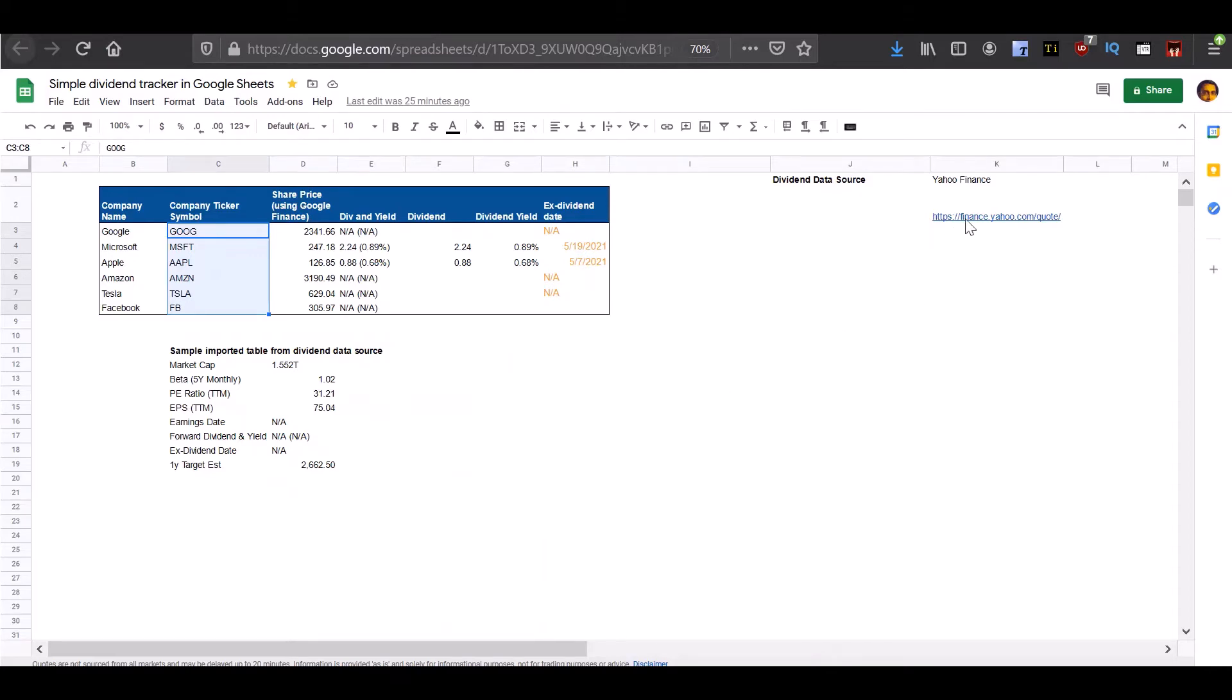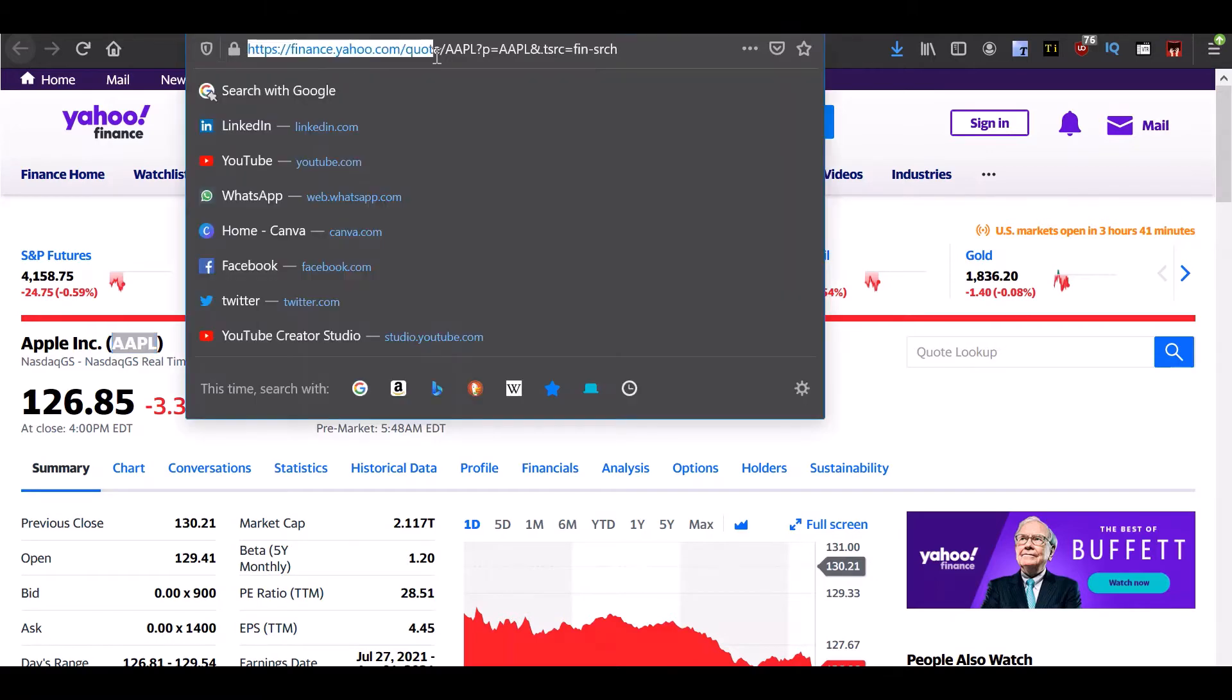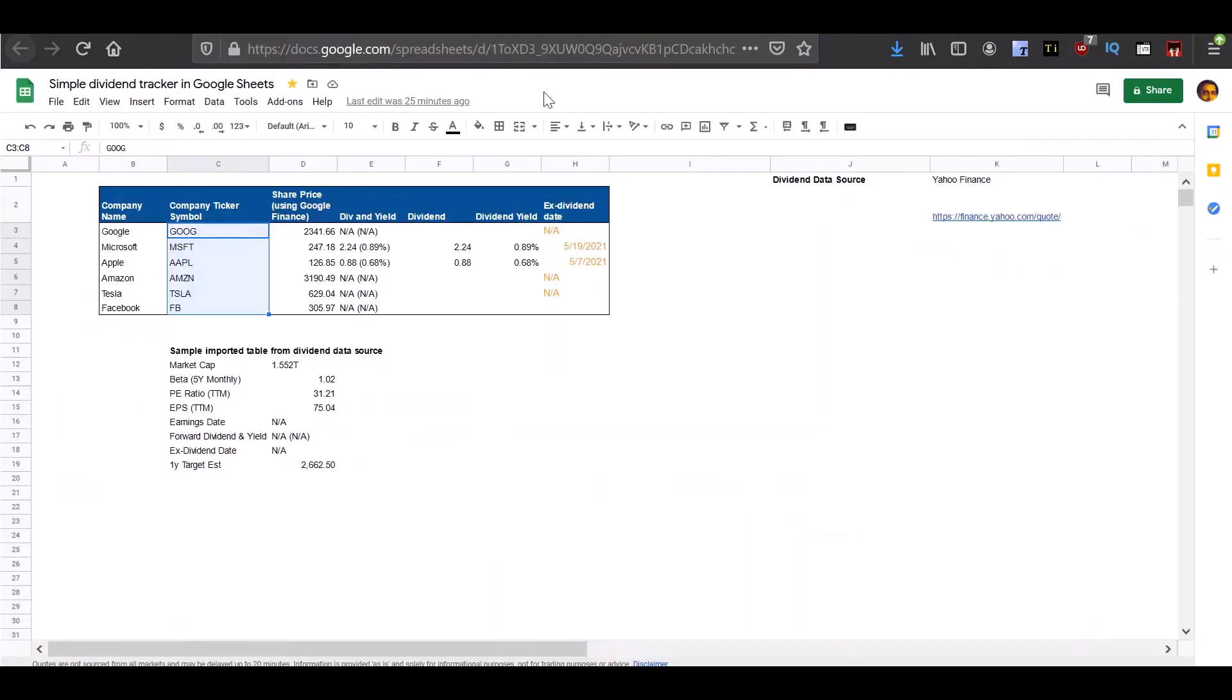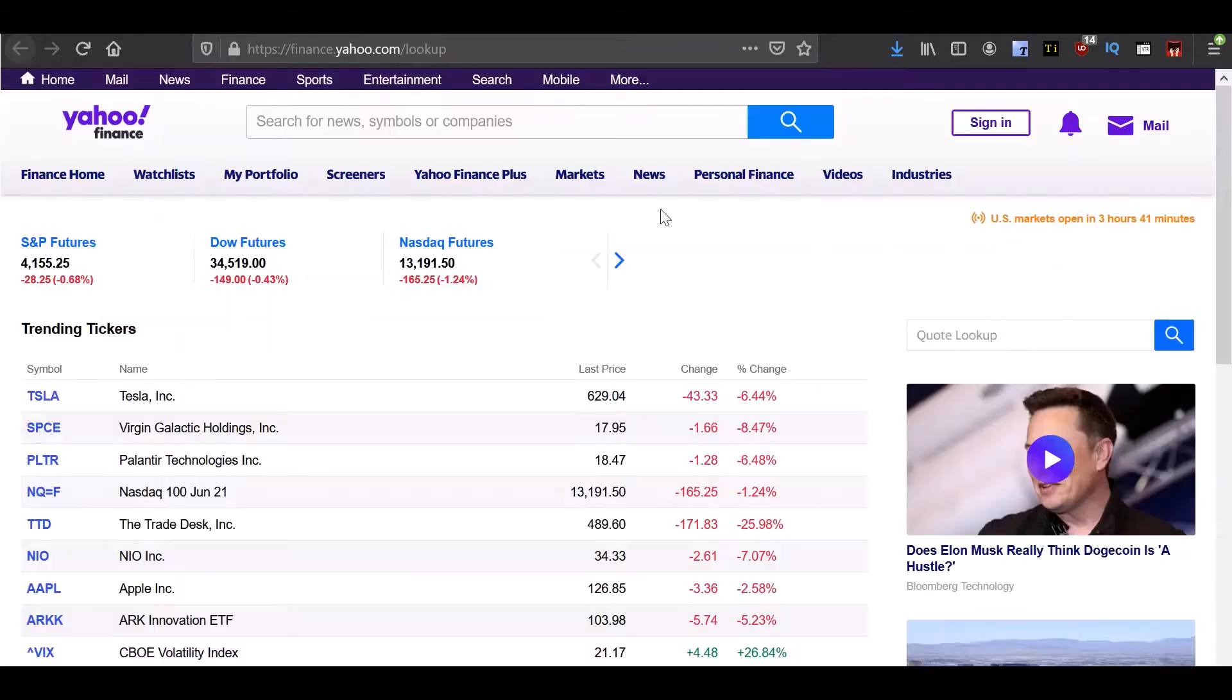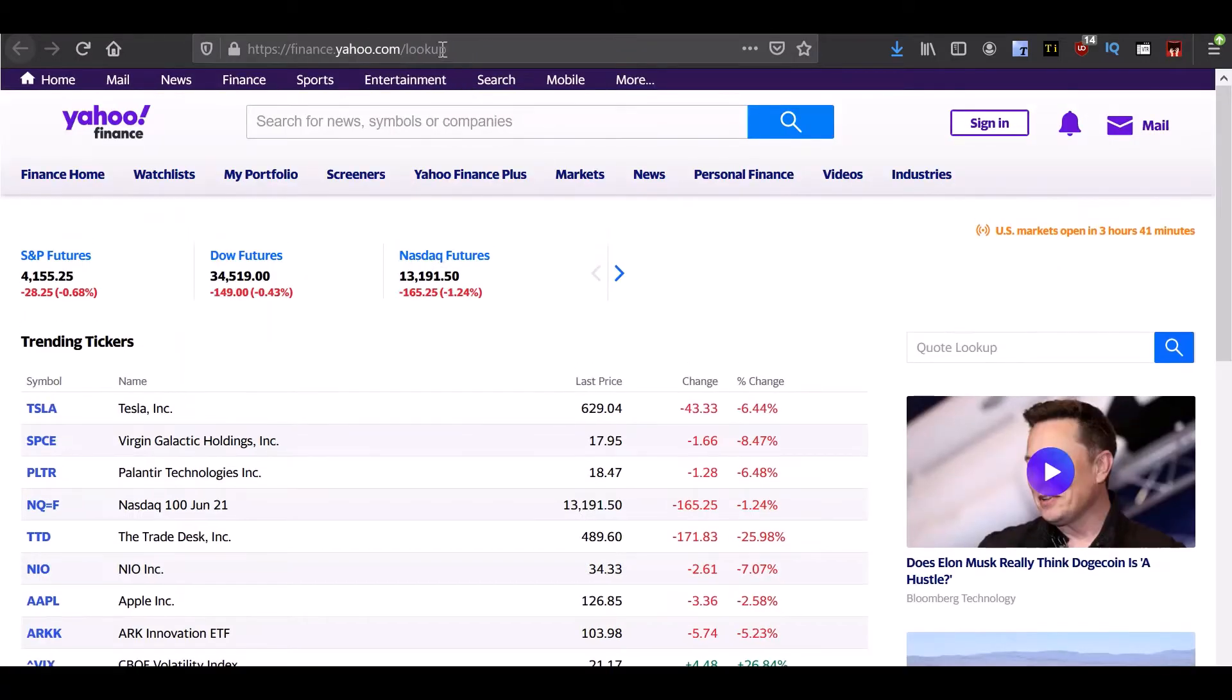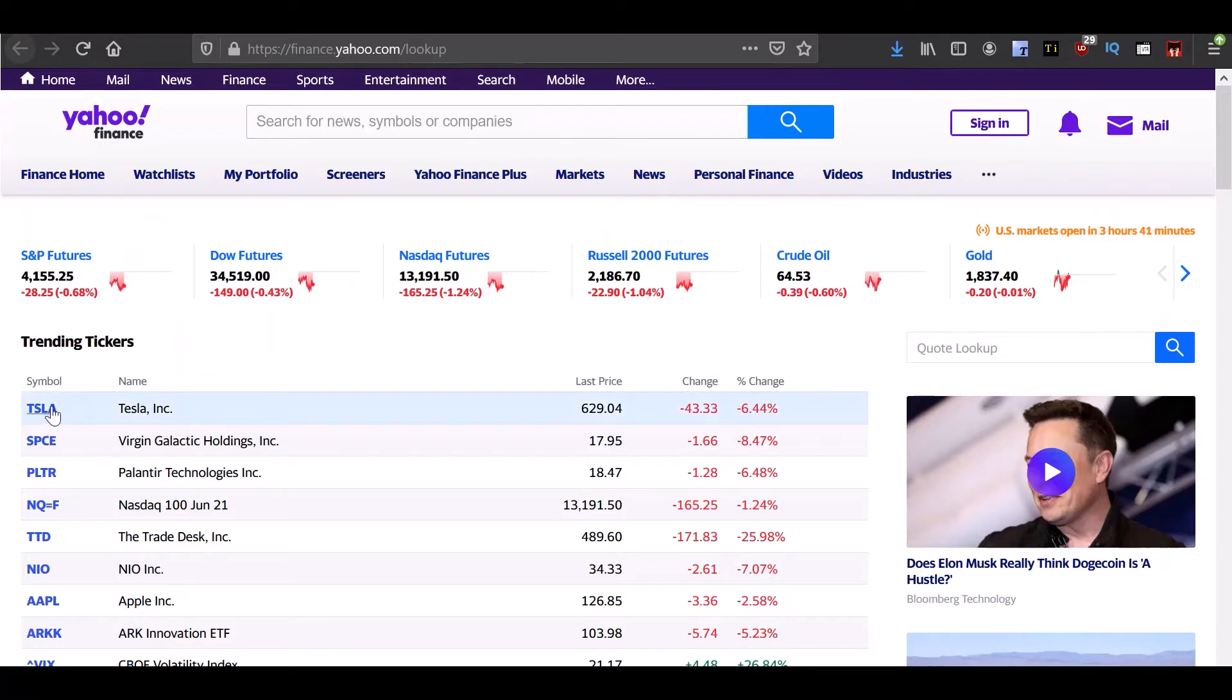The next thing we need to understand is that whenever Yahoo provides information about the stock of a company, the URL to get that information is finance.yahoo.com. And when you add the ticker to the end of the URL, you will get the data for that company.